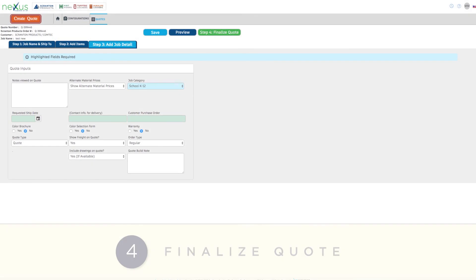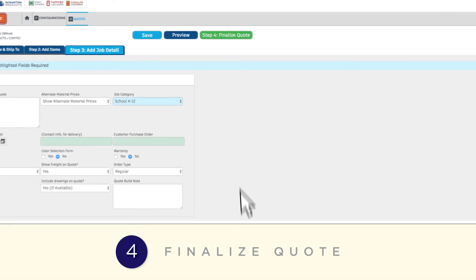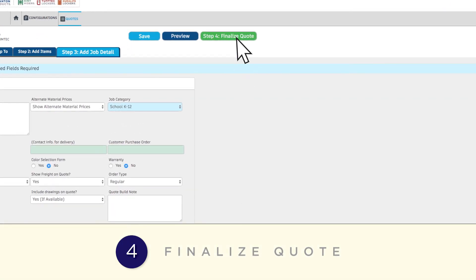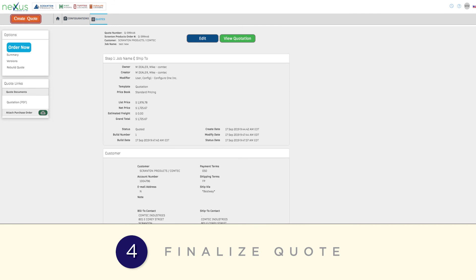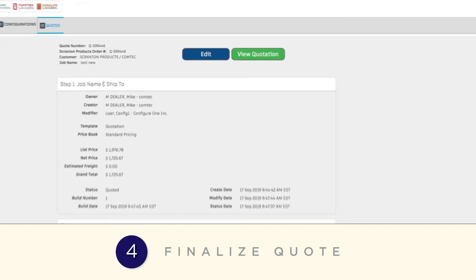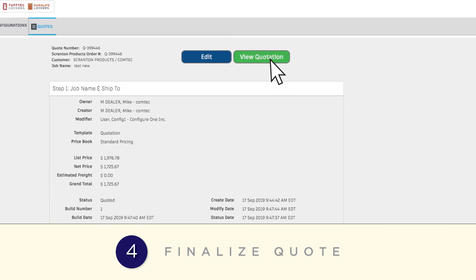To complete your quote, click on the green Finalize Quote button at the top. To view your final quote, click on the green View Quote button.